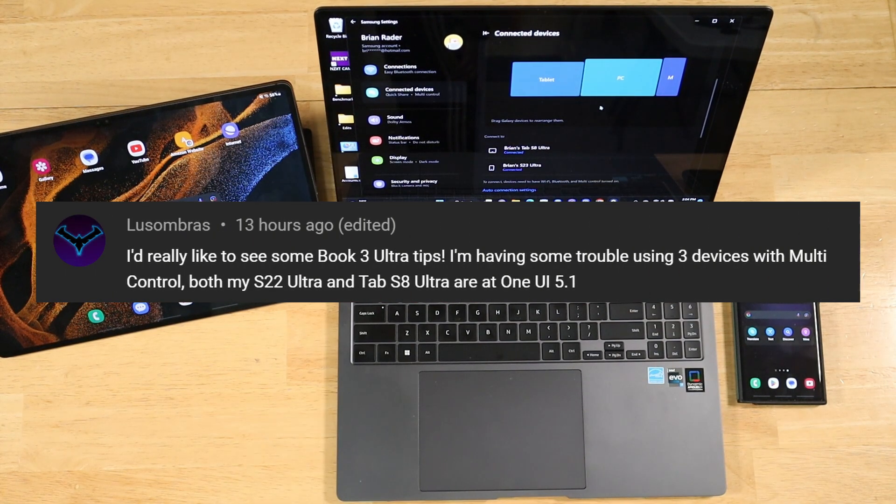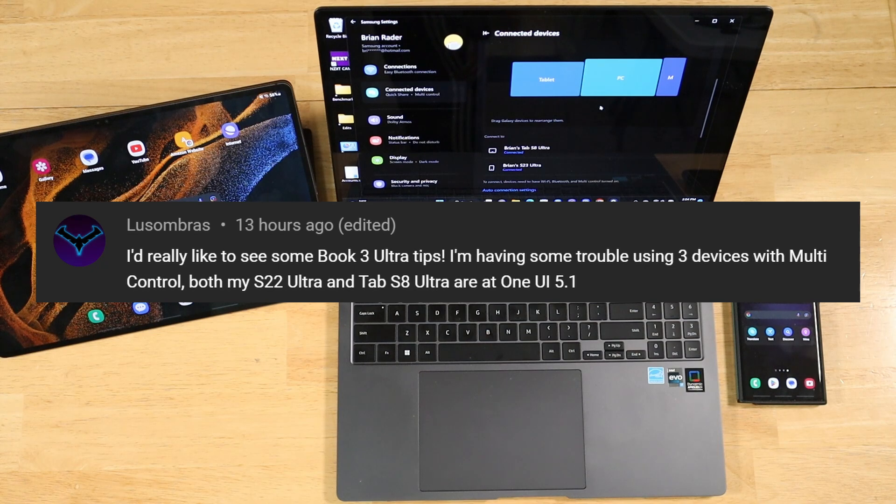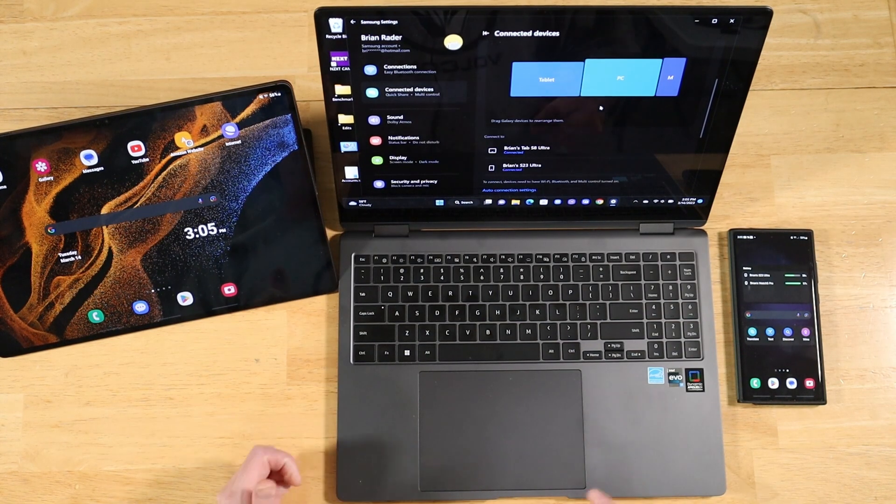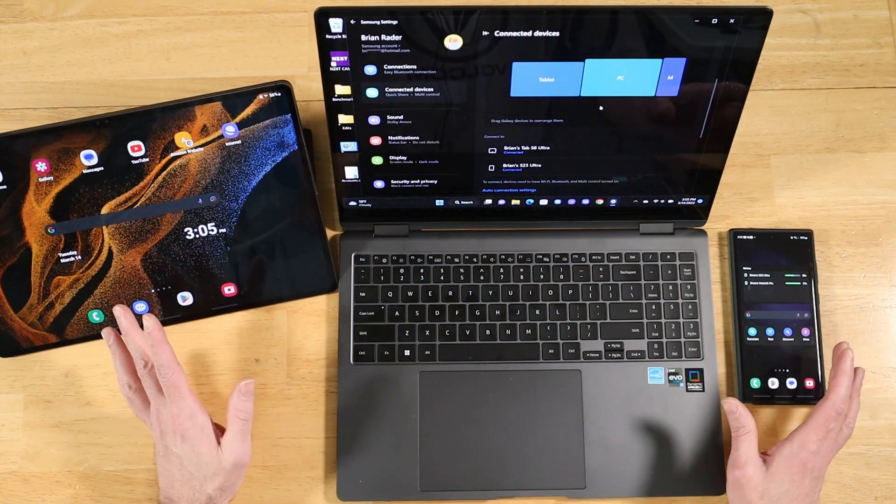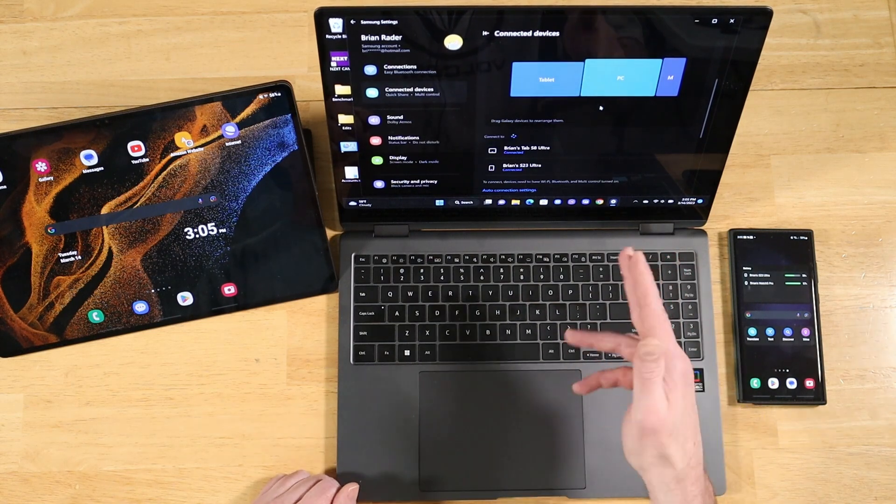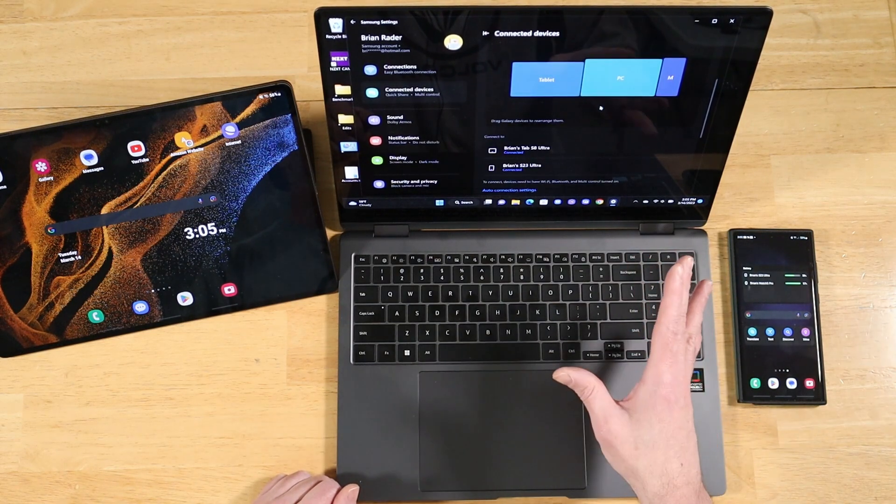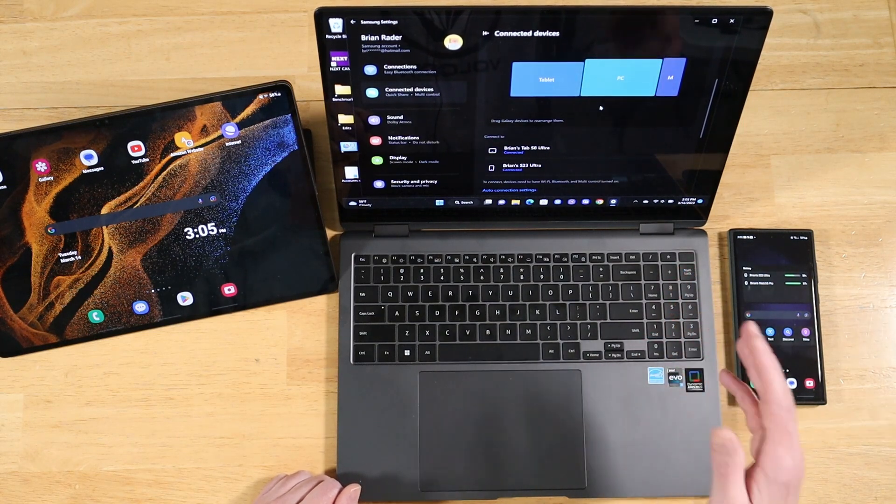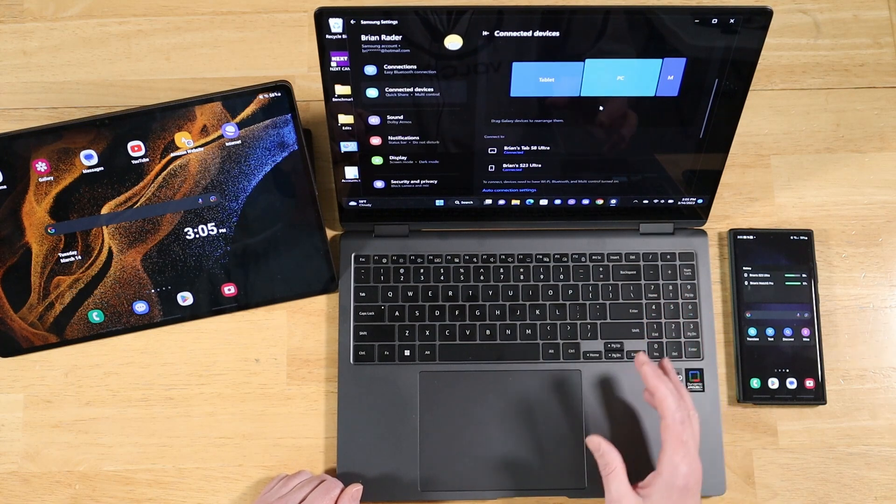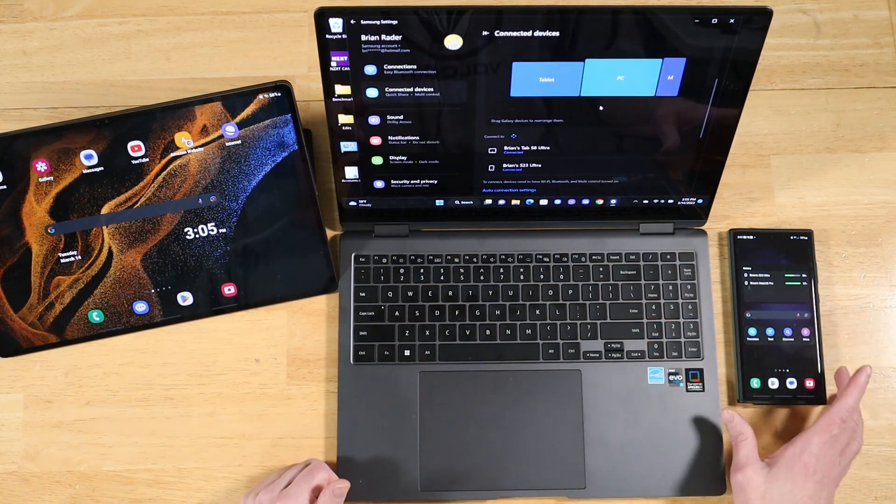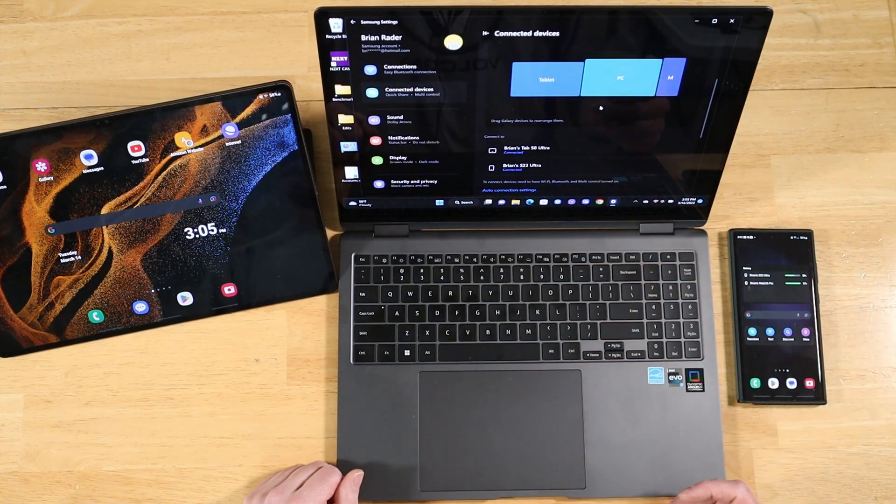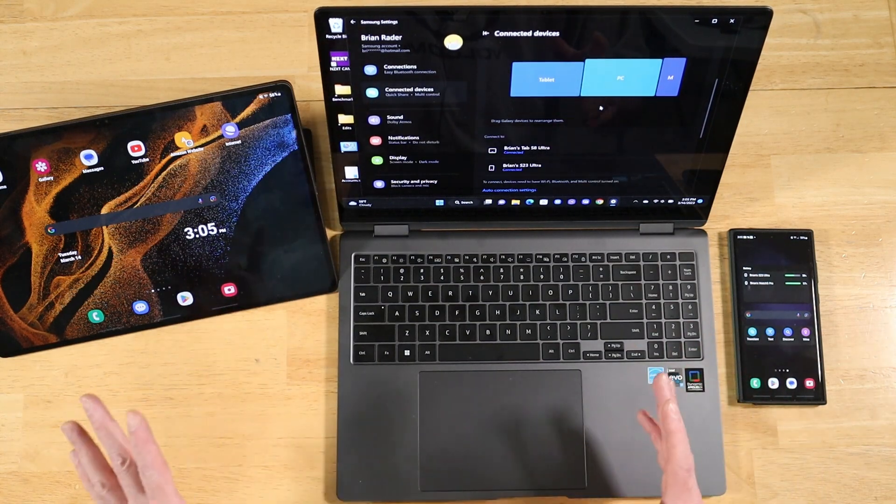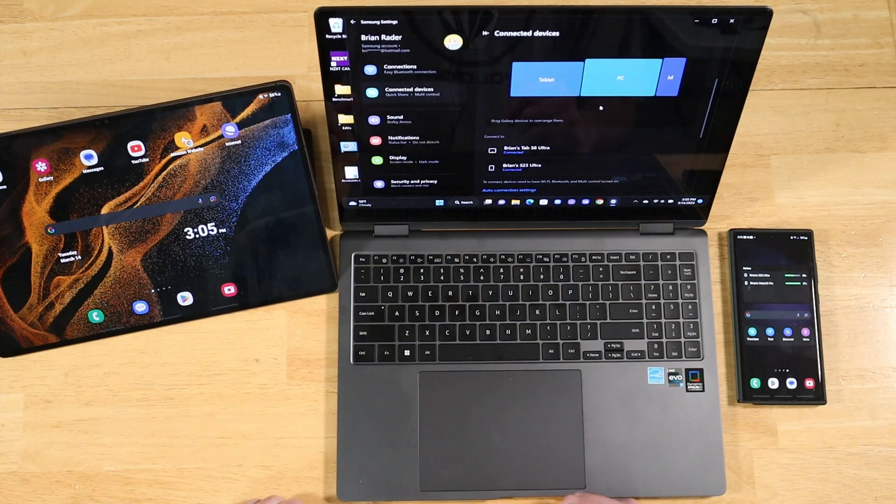Question one comes to us from Lusombras. I'd really like to see some more Book 3 Ultra tips. I'm having some trouble using three devices with multi-control. Both my S22 Ultra and Tab S8 Ultra are at 1UI 5.1. All right, Lusombras, so yeah, so multi-control does support three devices. I've got three connected right now, and I want to give a special shout-out to Joe, a longtime supporter of this channel.